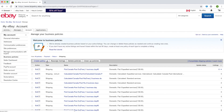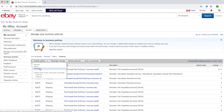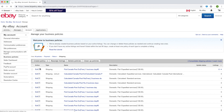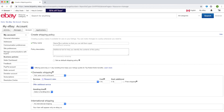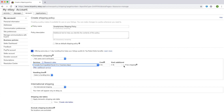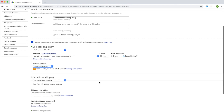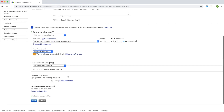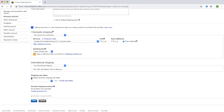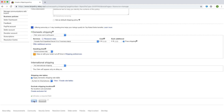Select the create policy button and select shipping. Fill out any other required information. Then, near the bottom of the page, select the box next to apply domestic shipping rate table. Select a rate table, then save to apply your changes.